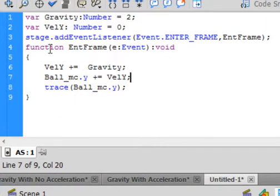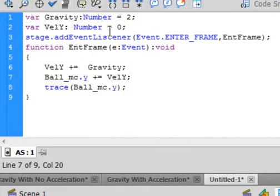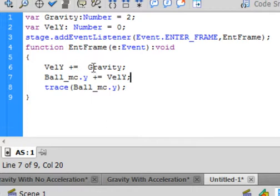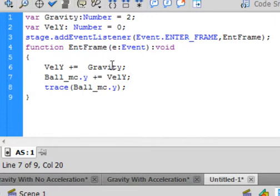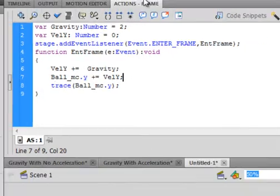So now how does this work? Every time we enter the frame, first of all this variable velocity Y is going to be equal to zero, but it's going to be incremented by two pixels, so VelY will become two. Then when the Ball_mc.y, wherever it is, will increment by two. But the second time through, this velocity Y will be two greater, it'll be four. In being four, now this will move four pixels.